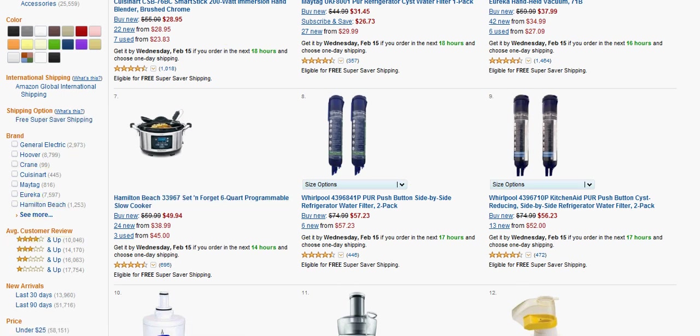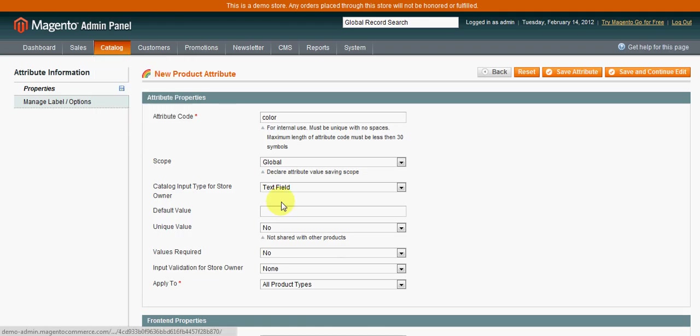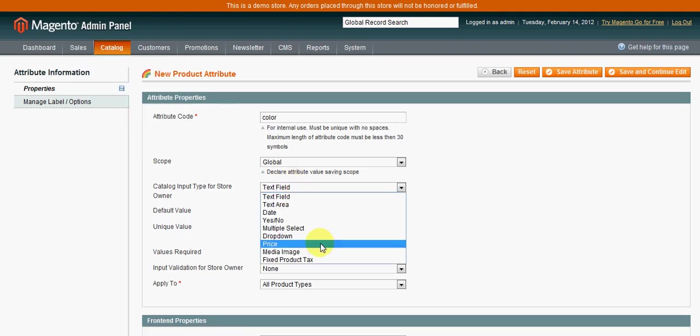So you would need to either use multiple select or dropdown. The multiple select means that a product can be related to several different options. So say the product comes in five different colors: blue, green, yellow, orange, and gray. You could select all five of these. Whereas a dropdown, it can only be associated with just one. So there would be, you know, it could only be blue. So that's the difference.